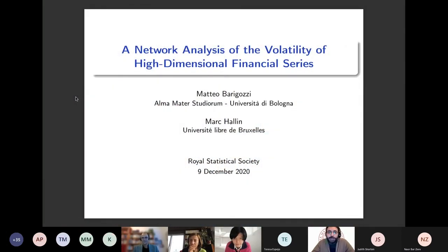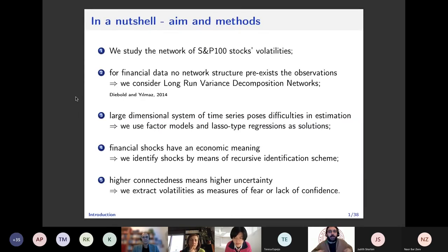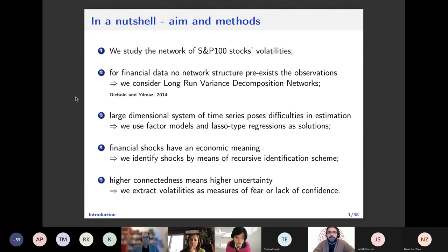Thank you very much for inviting me to present this paper, which I wrote some time ago — a joint work with Mark Allen, one of a series of papers I did with Mark, mainly on the factor model part of the approach. Very briefly, what we do in this paper: the data we deal with are volatilities of Standard & Poor's 100 stocks studied from 2000 to 2013, including the great financial crisis.